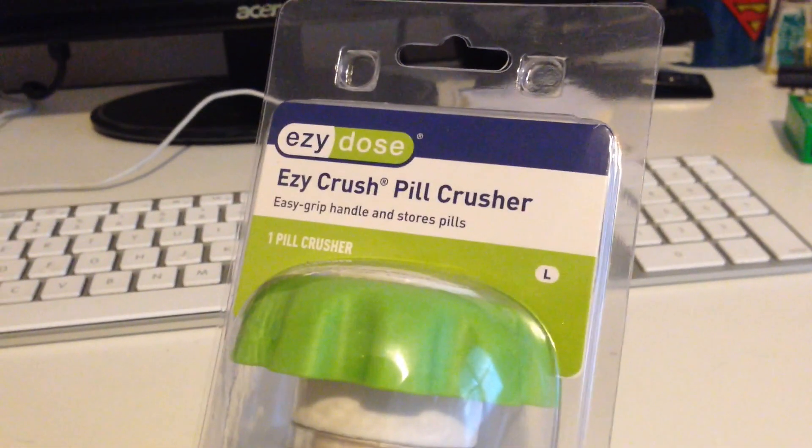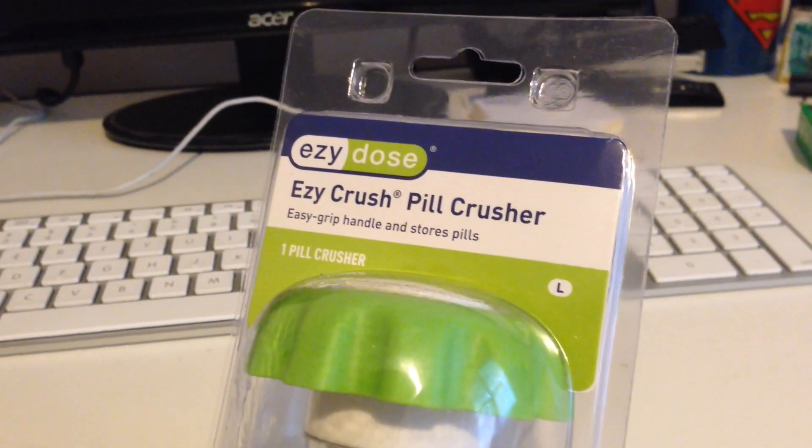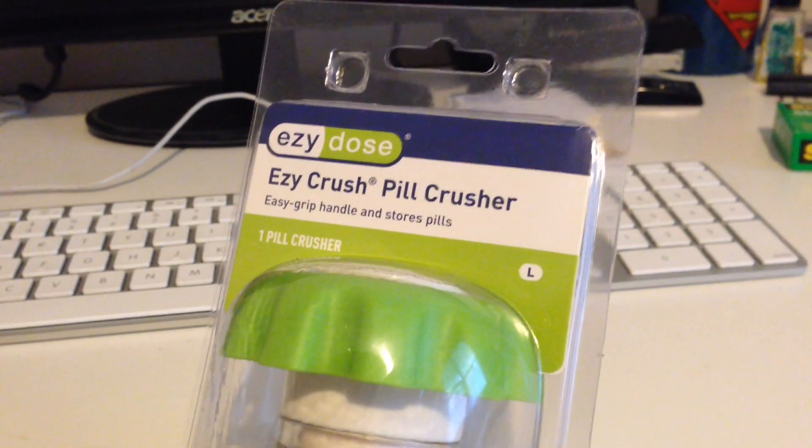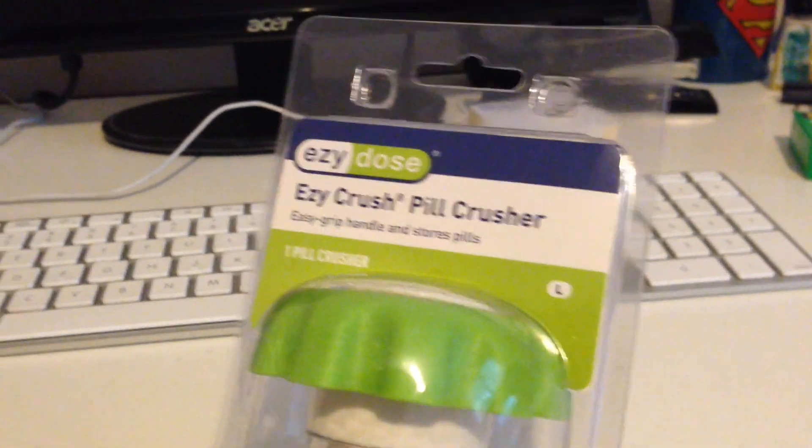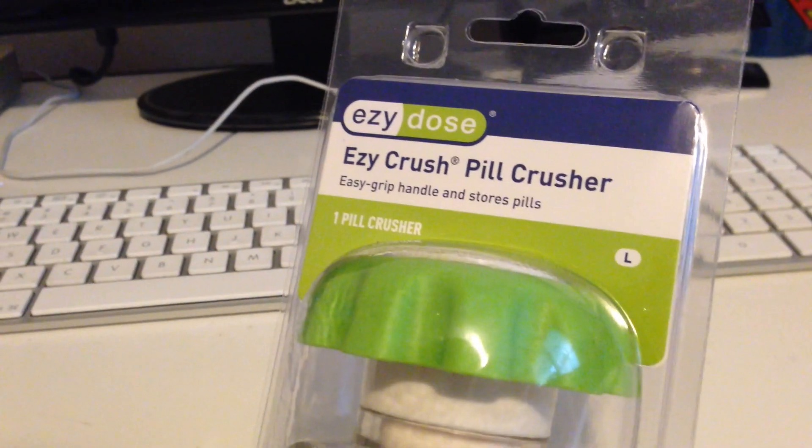I take medication for high blood pressure and a lot of the pills that I take are sometimes a little too big for me to swallow. Like here's an example right here.